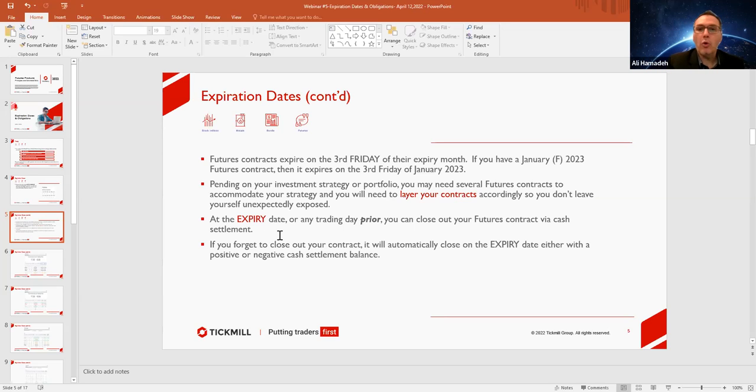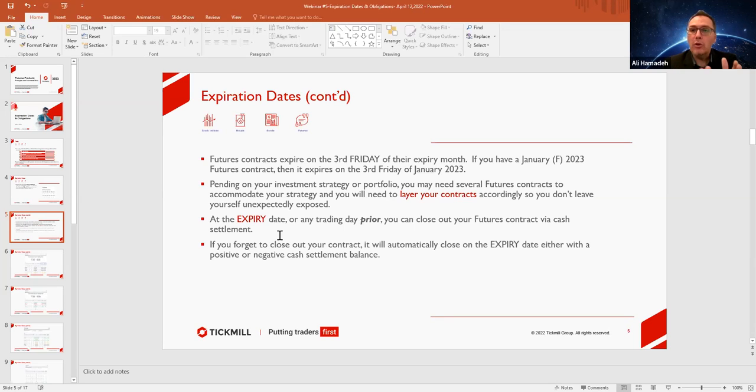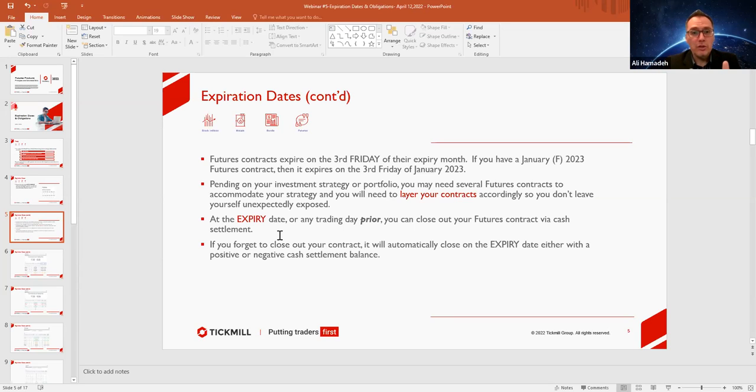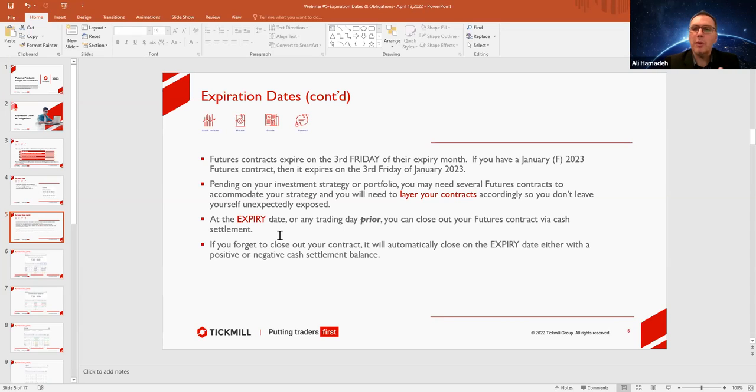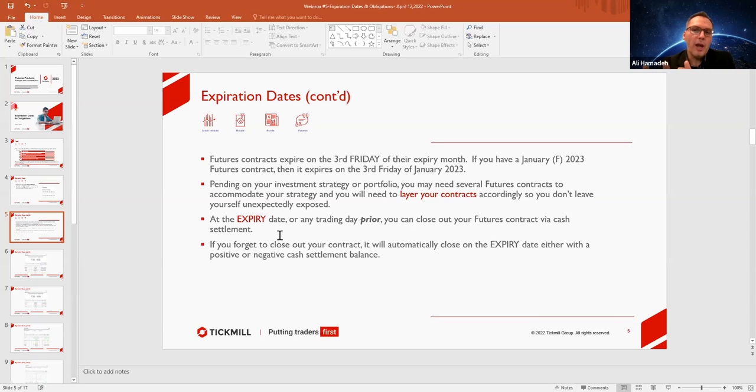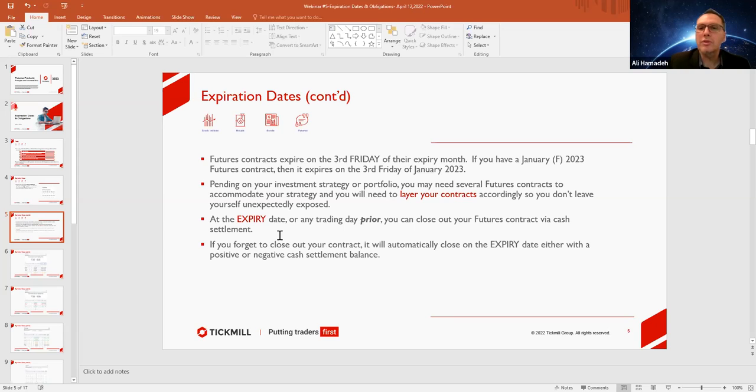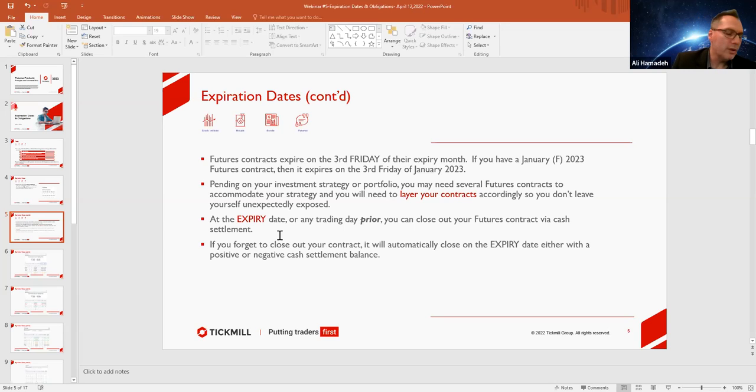Now, what happens at expiry or any trading day prior to the expiry date? You have the ability to close out that contract and you can close out the contract and it's a cash settlement. But if for any reason you do forget and you let it run, it will automatically expire on its expiry date and it will settle accordingly with the cash position, whether it's a profit, loss, or gain.